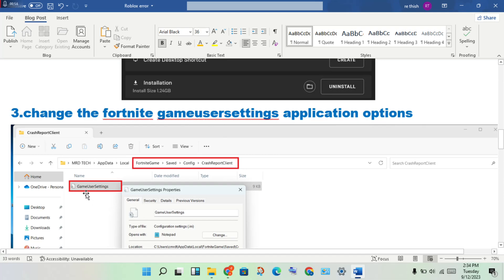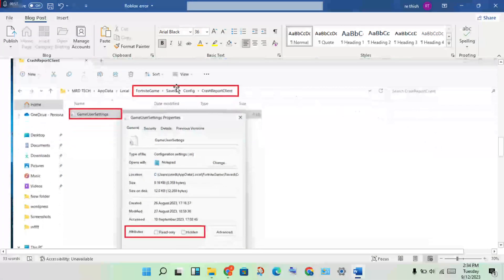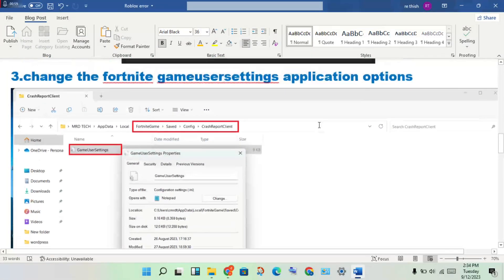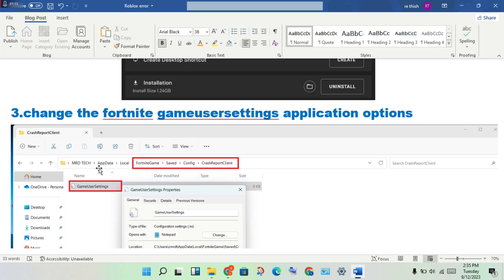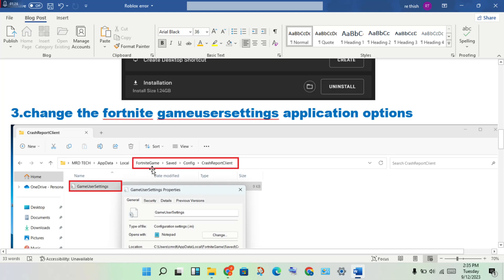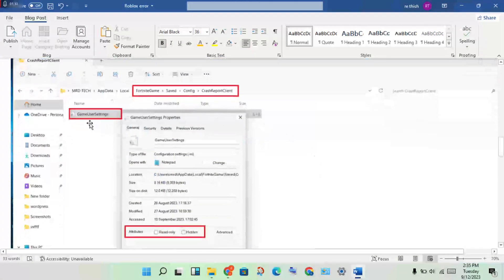Next, we will change the Fortnite GameUserSettings. Open the Run dialog by searching for it, then type %localappdata% and press Enter. Find the Fortnite game folder, then go to Save, then Config, then click the GameUserSettings client file.